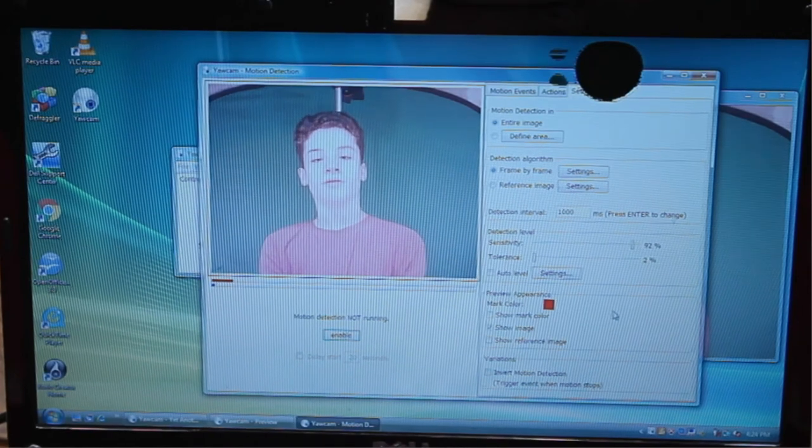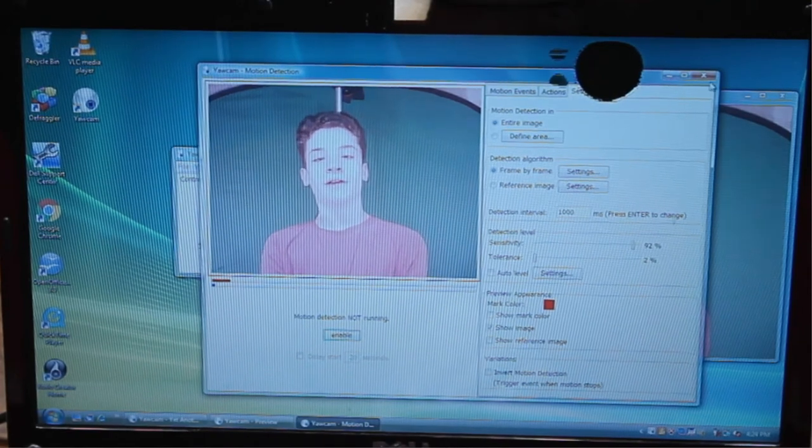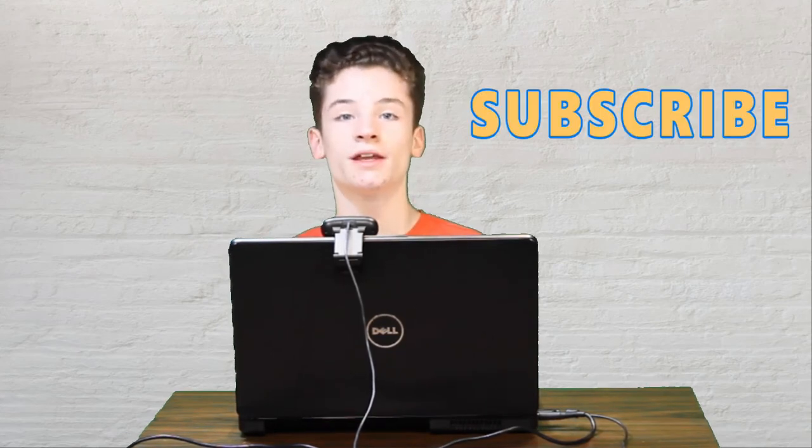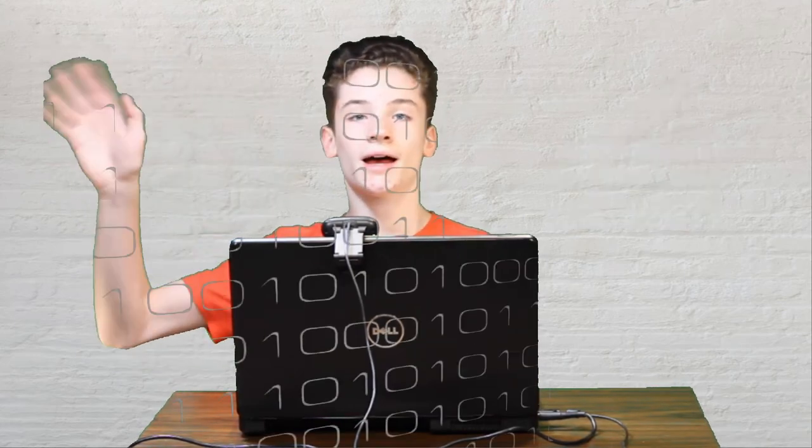So, that's basically it. Hopefully this video was pretty helpful to you guys. That's how I'm setting up my security cameras. It's a pretty cool application. And hopefully this video is helpful. Subscribe if you haven't already. And like this video. Thanks for watching guys. Bye.